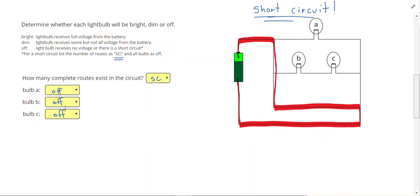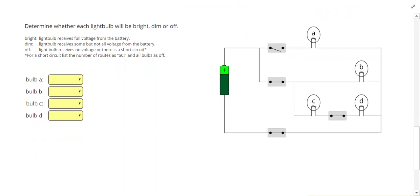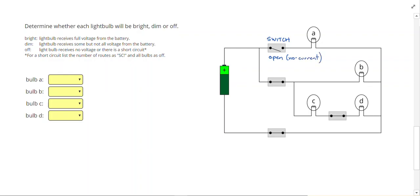Let's look at one last problem where we can practice our rules again. This is going to represent a switch, so it can open or close. This switch is open, which means no current can flow through. The other switches are closed, allowing current to flow through.